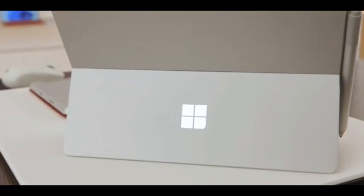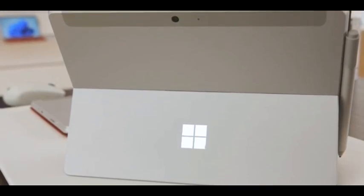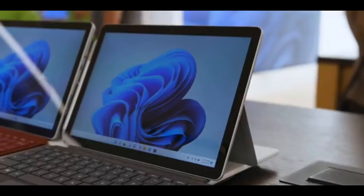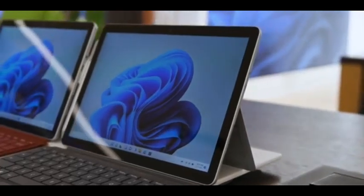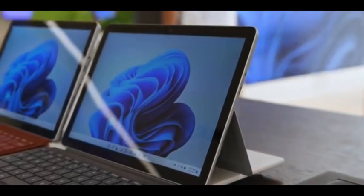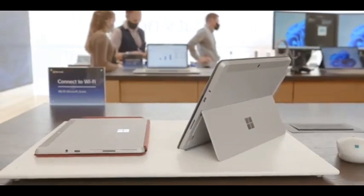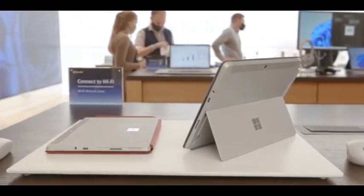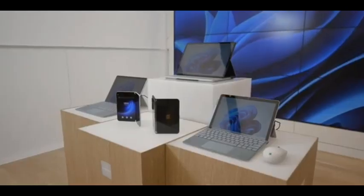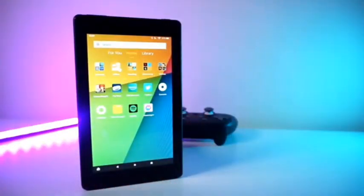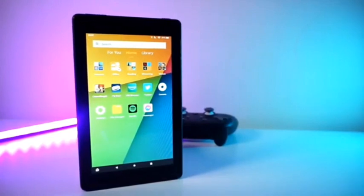Reasons to buy: large, vibrant display, tailor-made for Windows 11, supports external devices, sharp webcam. Reasons to avoid: underwhelming gaming performance, Slim Pen 2 and signature keyboard sold separately.